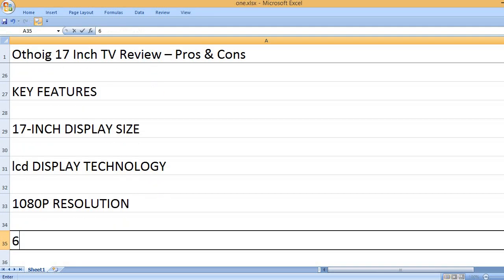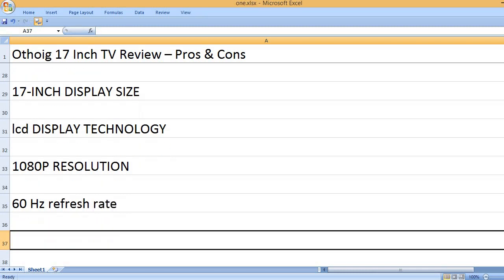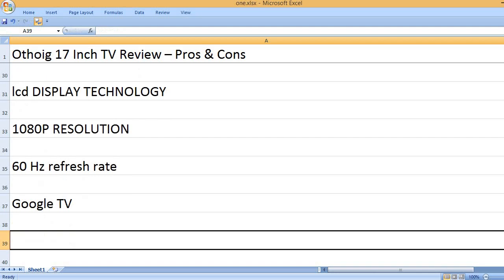1080p resolution. 60Hz refresh rate. Google TV.